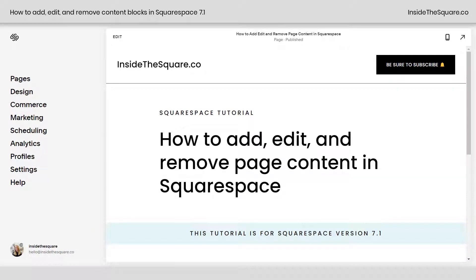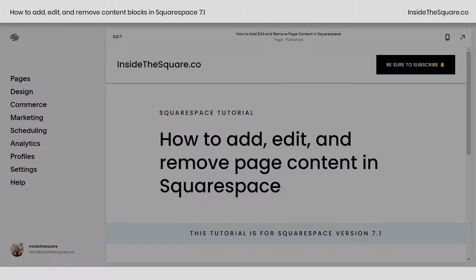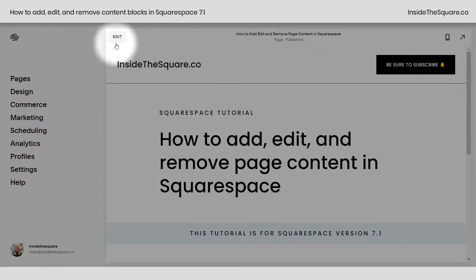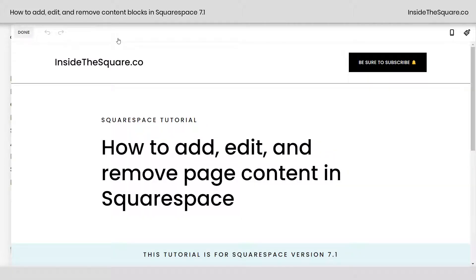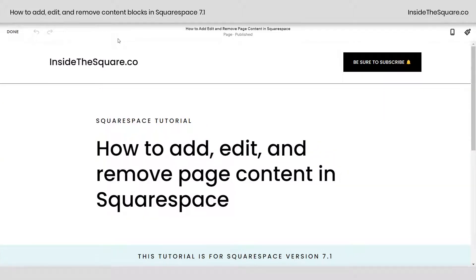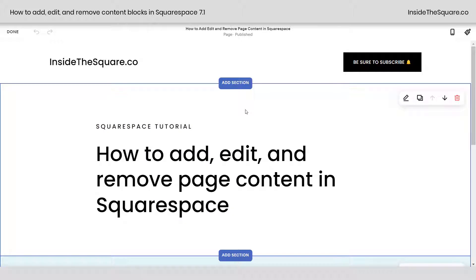In this tutorial, you'll learn how to add, edit, and remove page content in Squarespace version 7.1. We're going to hop into edit mode by clicking on Edit on the top left-hand side of our website preview. Here you'll be able to edit the content of your page.